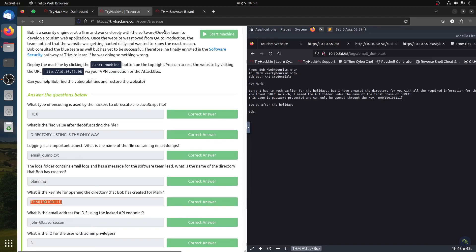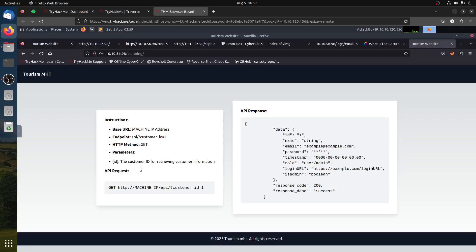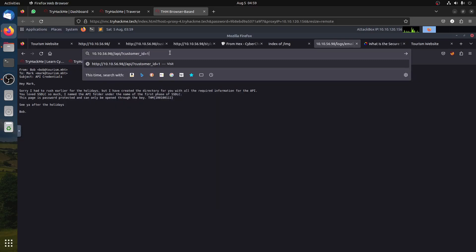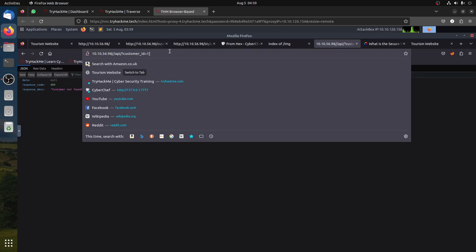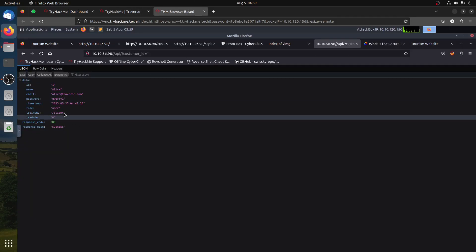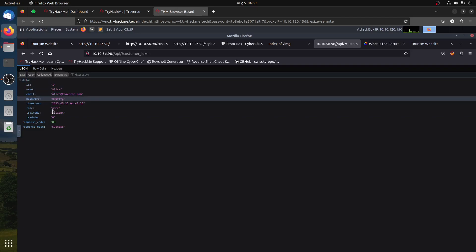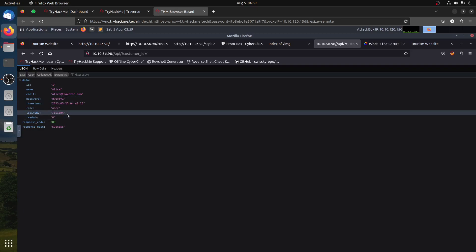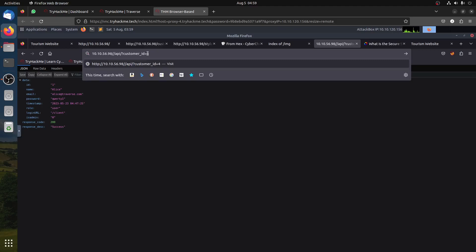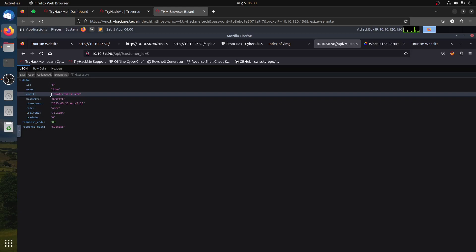The next question: what is the email address for customer ID 5 from the API endpoint? The API format is machine_ip/api/customer with an ID. Downloading customer data, we can see it gives name, email, password, and link for each client. Querying customer number 5, we get: the customer is John.